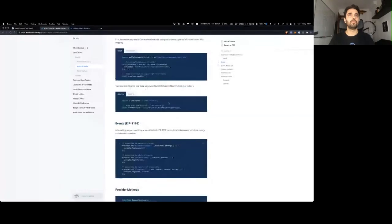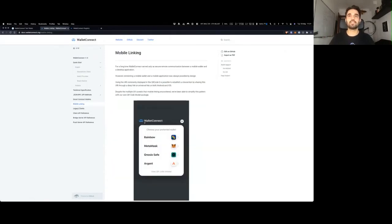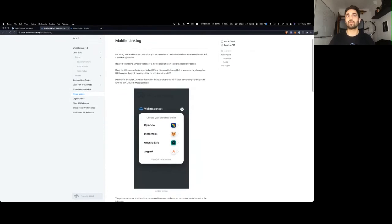Here's the Web3 provider example, which most developers would be using because it's the easiest experience for WalletConnect. You're able to use your favorite library like Web3.js or Ethers.js with WalletConnect, and it will handle the QR code and everything else, including mobile linking, which has its own properties described in the documentation.